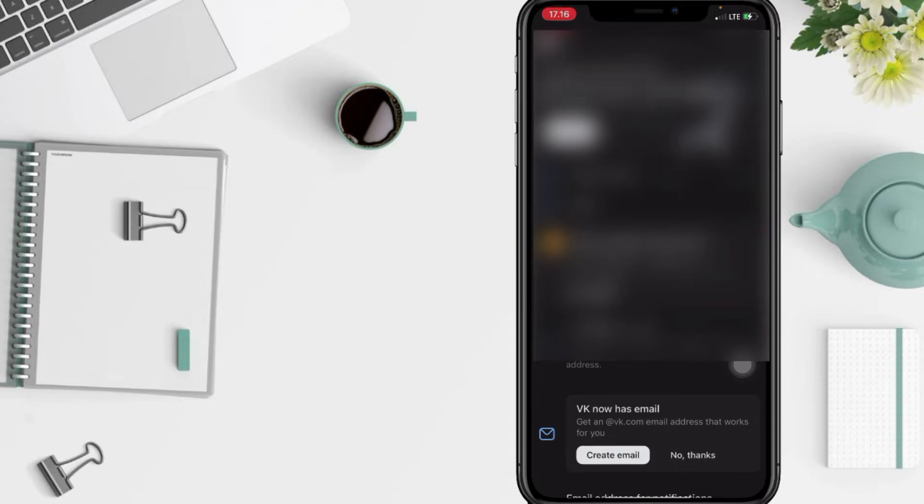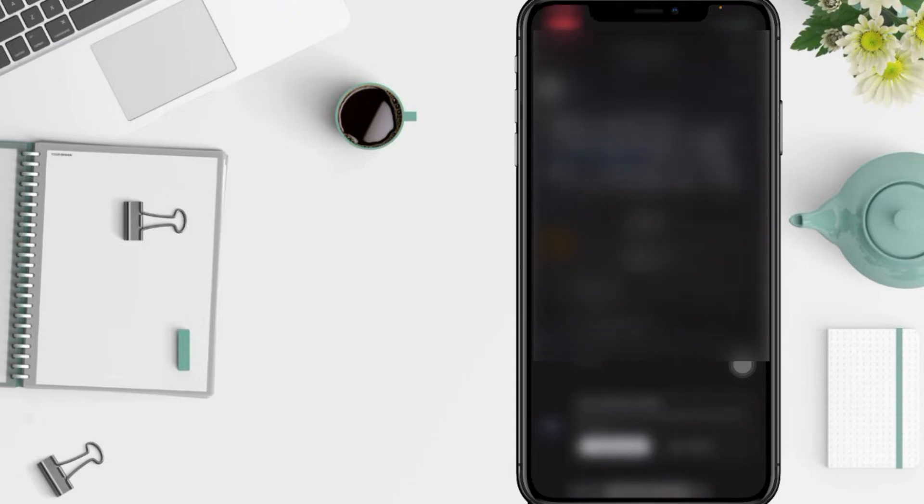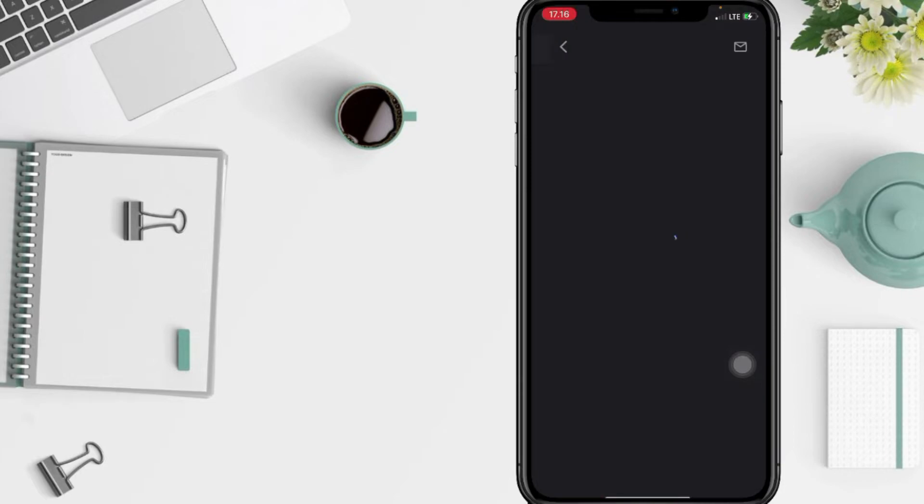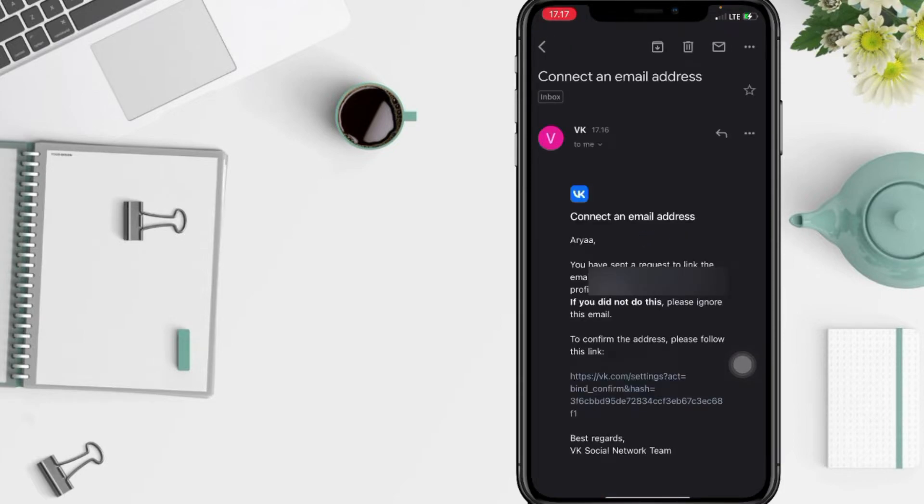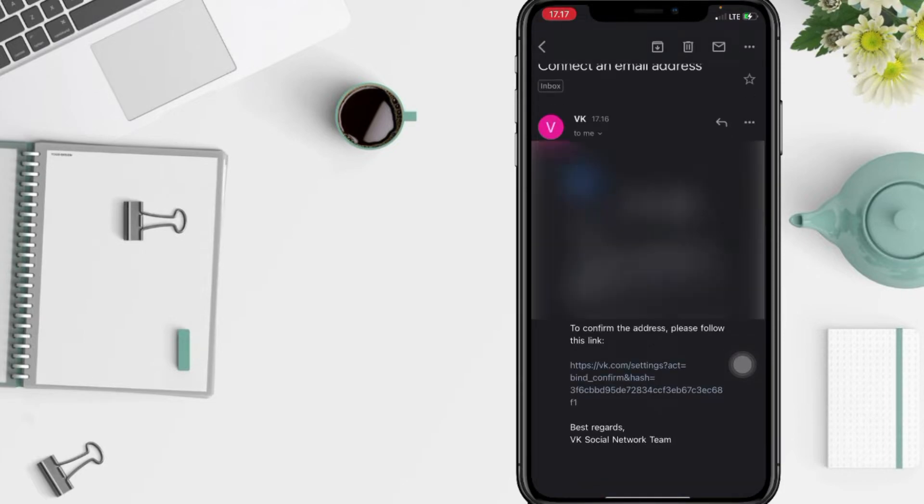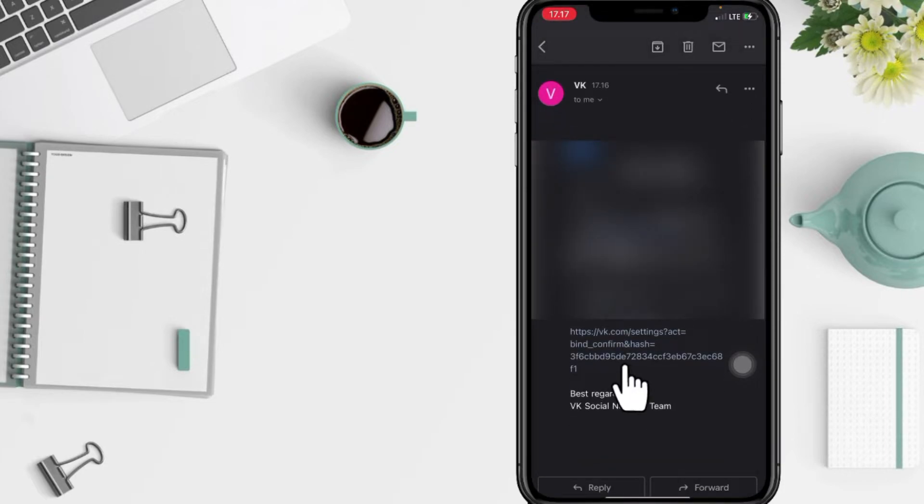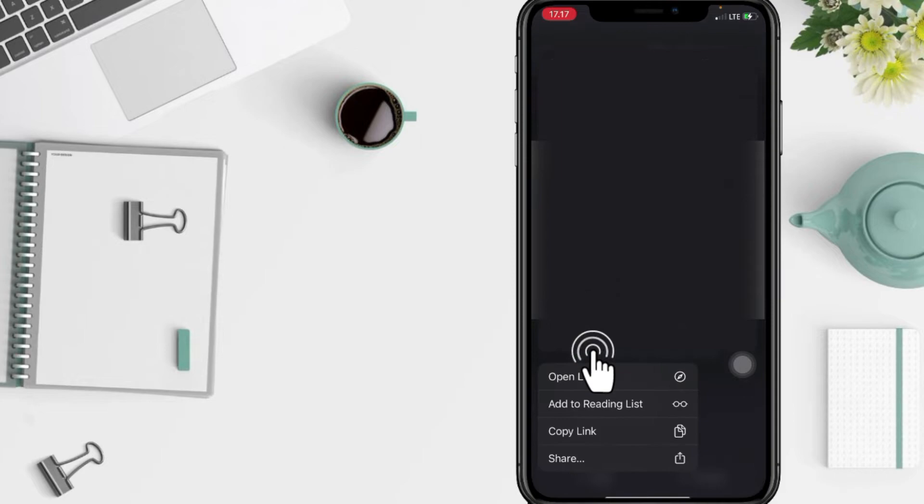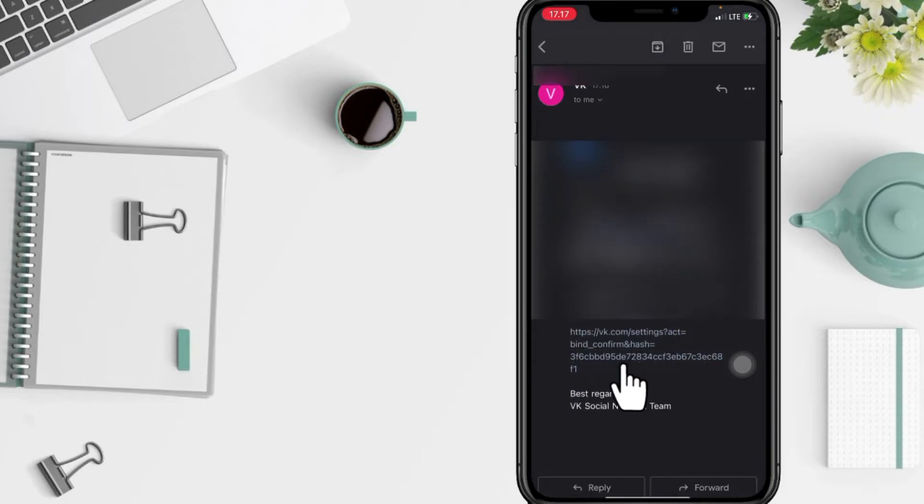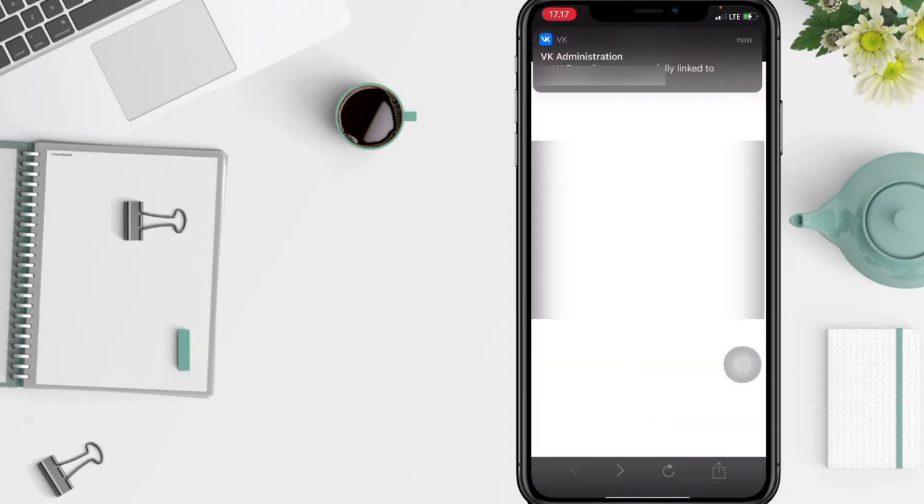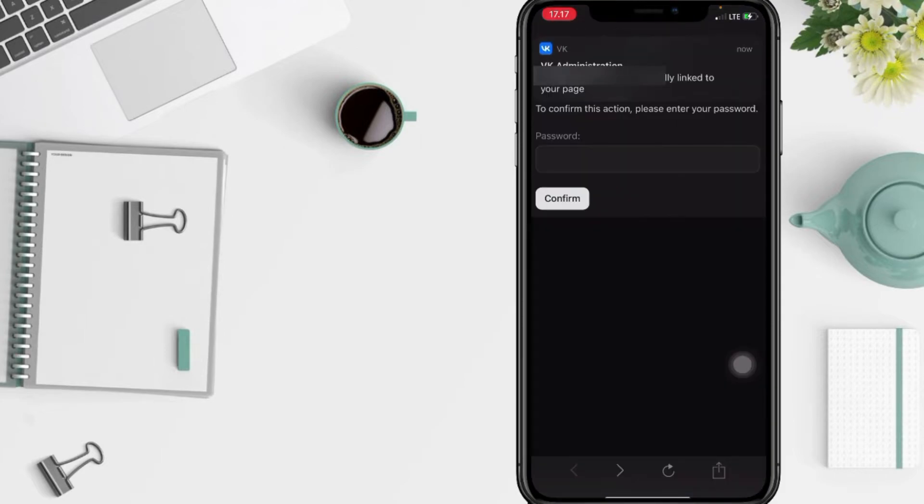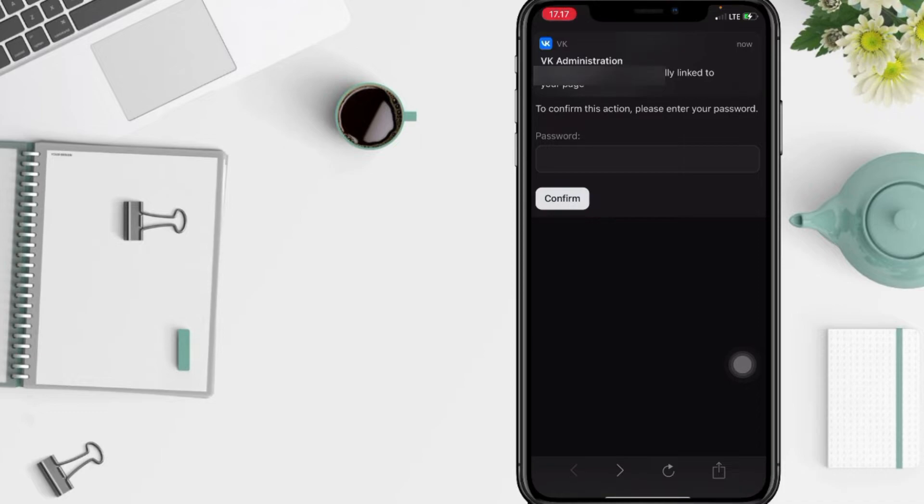You will see a confirmation email from VK. I'm gonna open it. After that, just tap on the link here, and yeah, here you will see the notification that your email is successfully linked into your page.